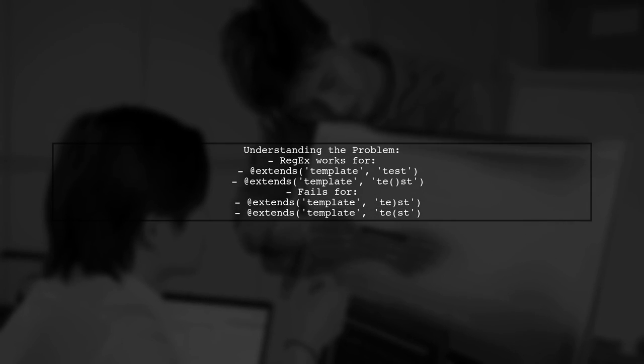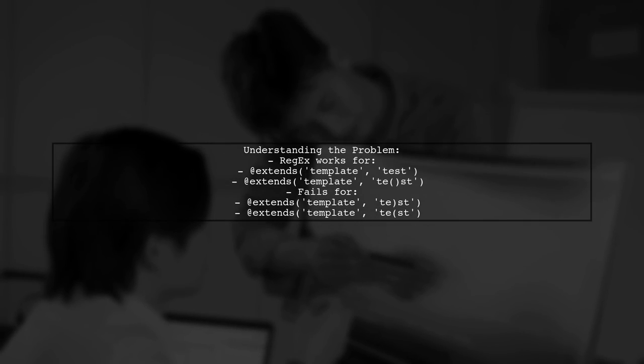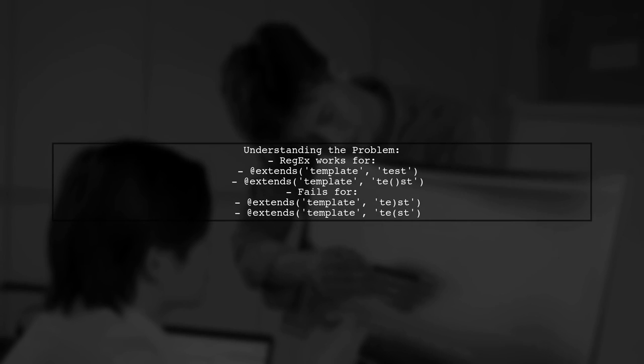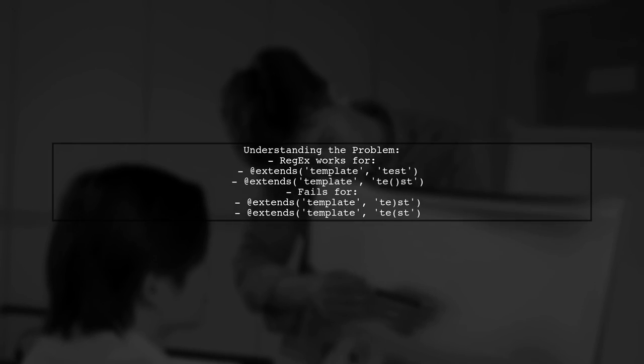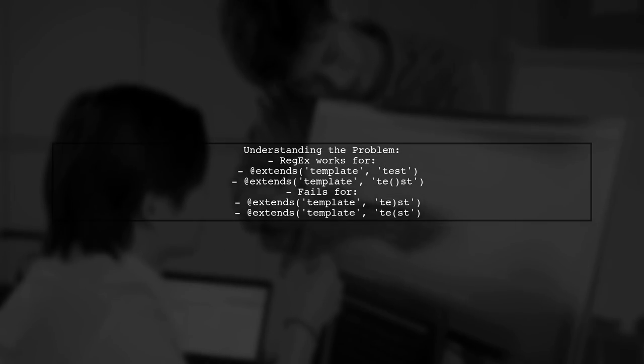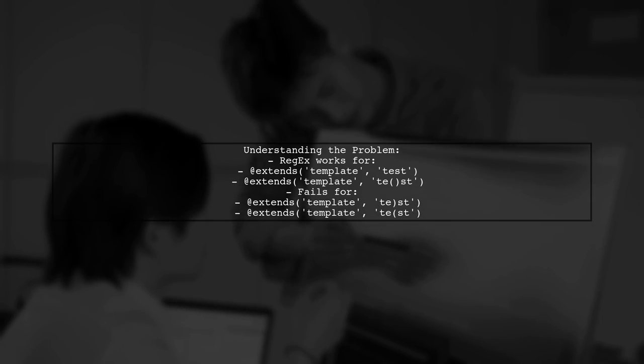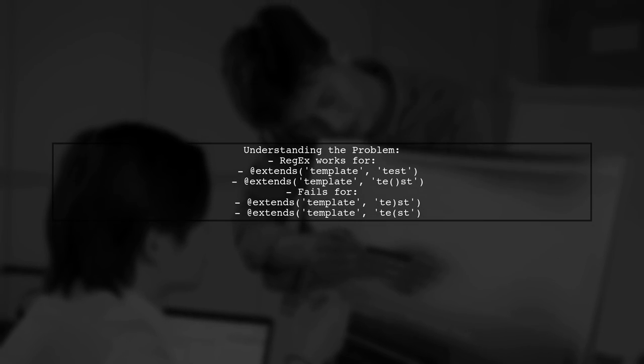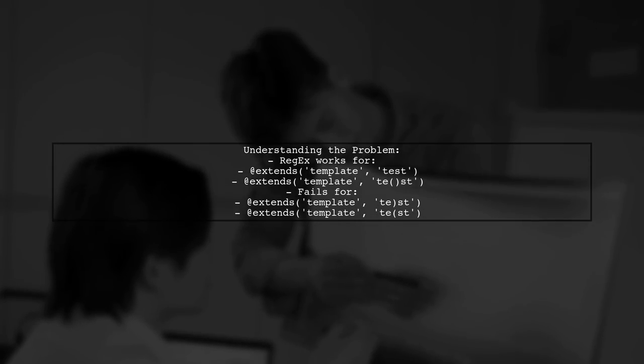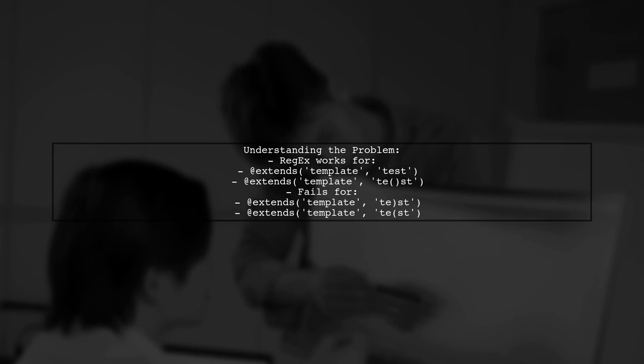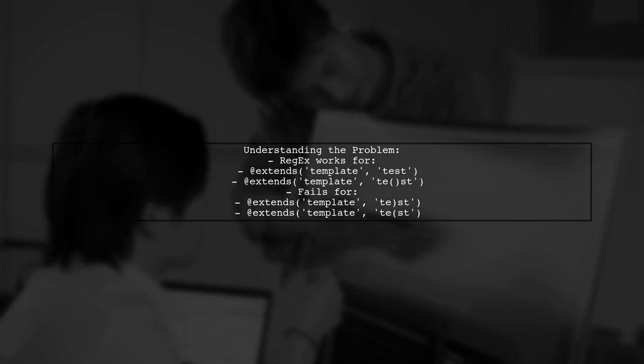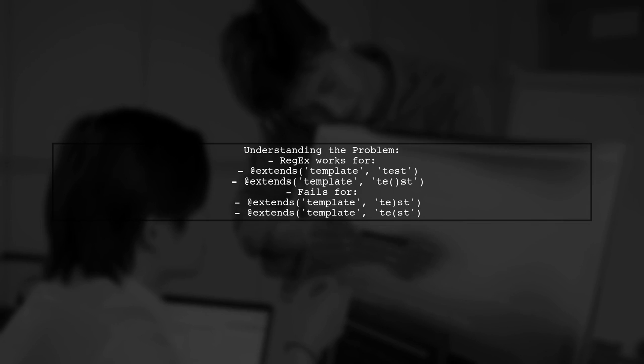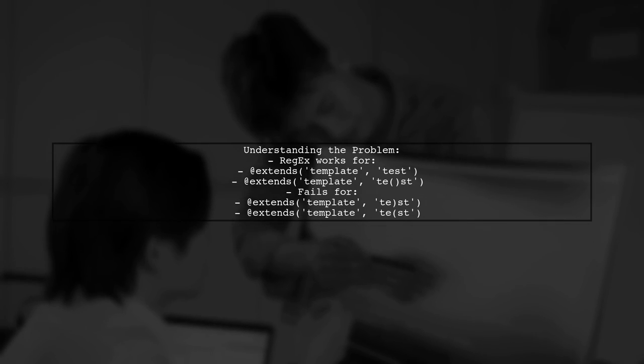Let's break down the issue. Our viewer has a regex pattern that works well for most cases, but it struggles when it encounters unclosed parentheses inside quotes. For example, the string at extends template tst produces an incorrect output. So, how can we modify the regex to handle this scenario?